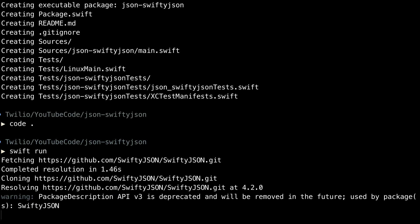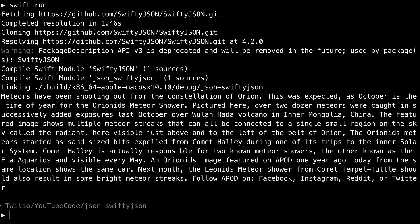We'll call Swift run. And that'll fetch our SwiftyJSON package and then run our executable. And it works yet again.